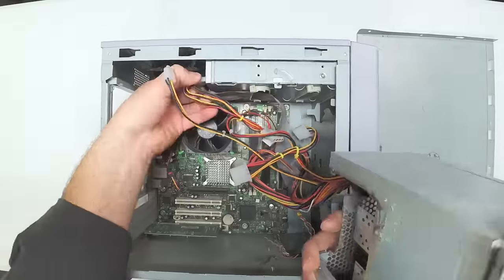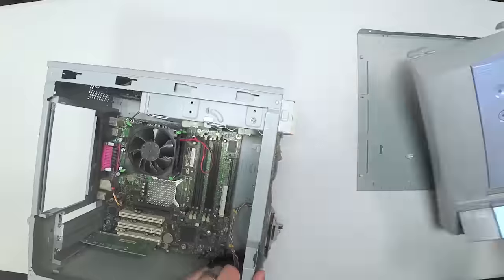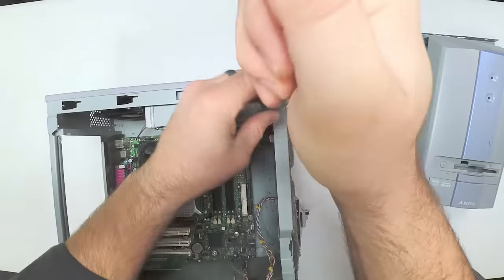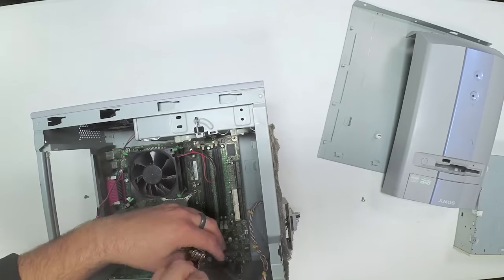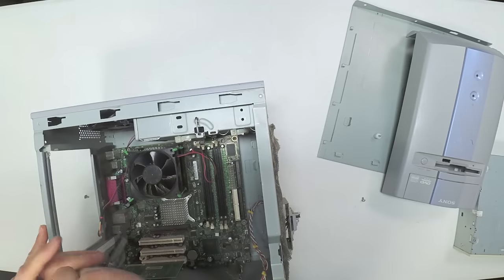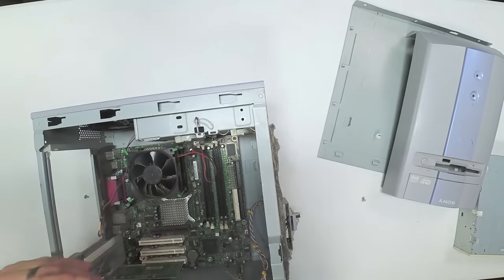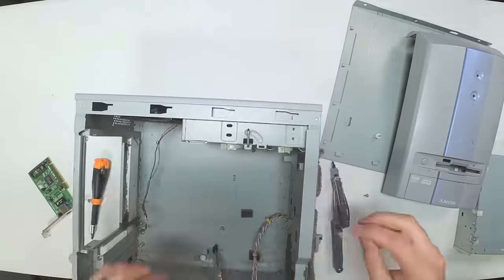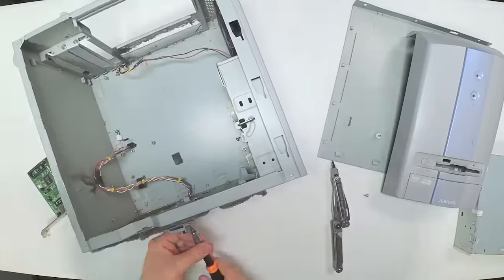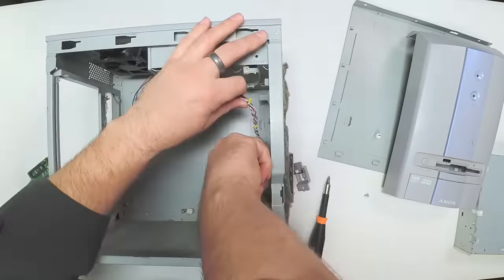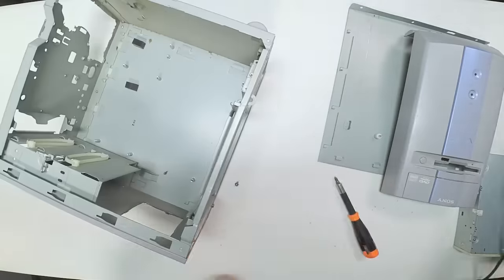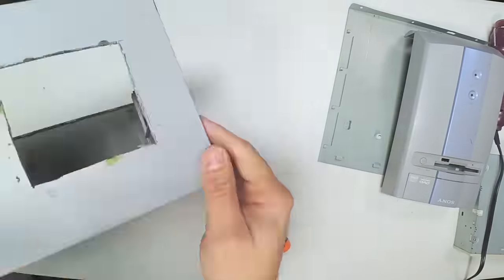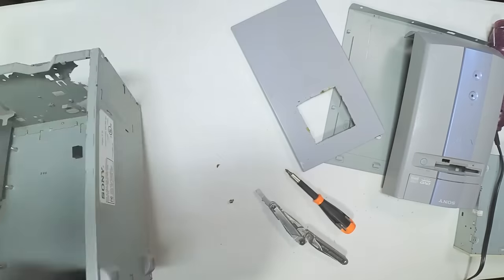So the process of gutting the computer case is really pretty simple. And it only requires a Phillips head screwdriver. Basically, you just take the screws out and you remove the stuff. Motherboard, video cards, anything that's screwed in, unscrew it and rip it out. The only things that cannot be taken care of with a screwdriver are parts that are riveted in.